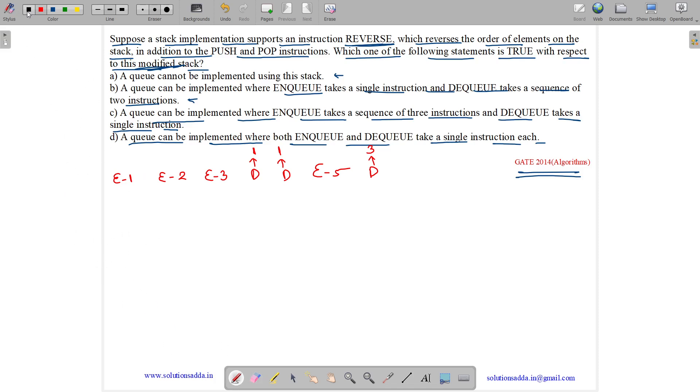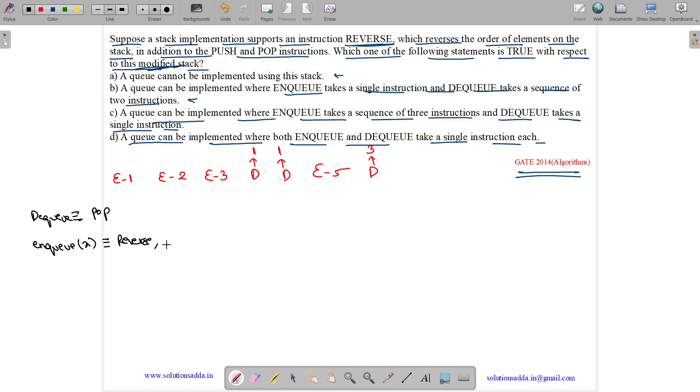Yes, we can use this stack. How? See, for DEQ, we will perform the POP. But for ENQ, let us suppose we need to do ENQ X. Then, what we will do? First, we will do reverse. Then, we will do push X. Then, again we will do reverse.